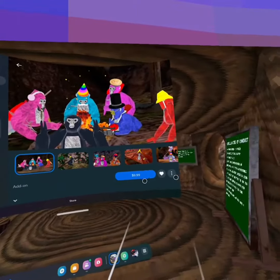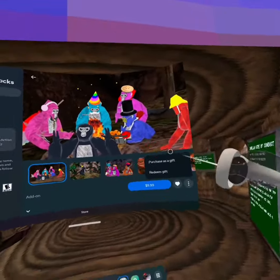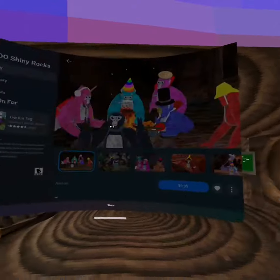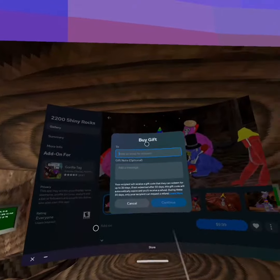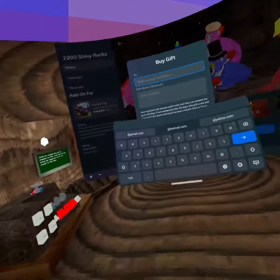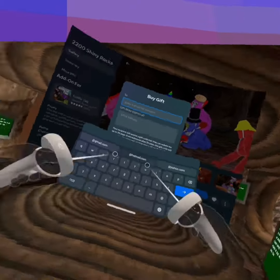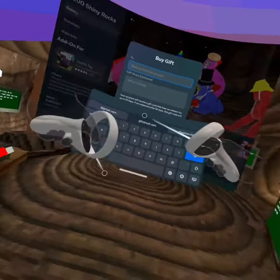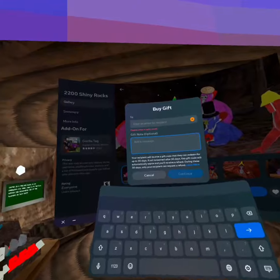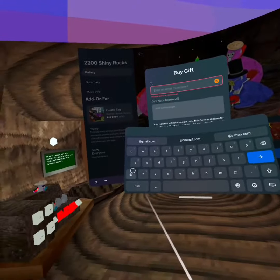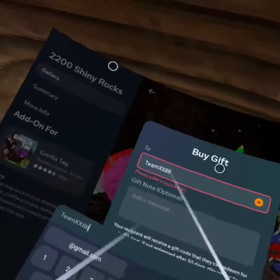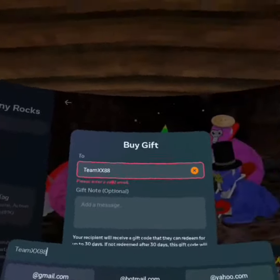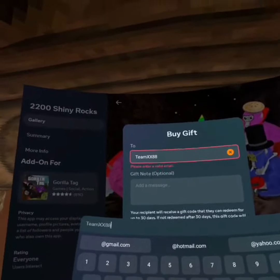In here, you type in an email to send a code where they can redeem it for shiny rocks. I'm going to type in my email for you to donate to, so take a screenshot right now.